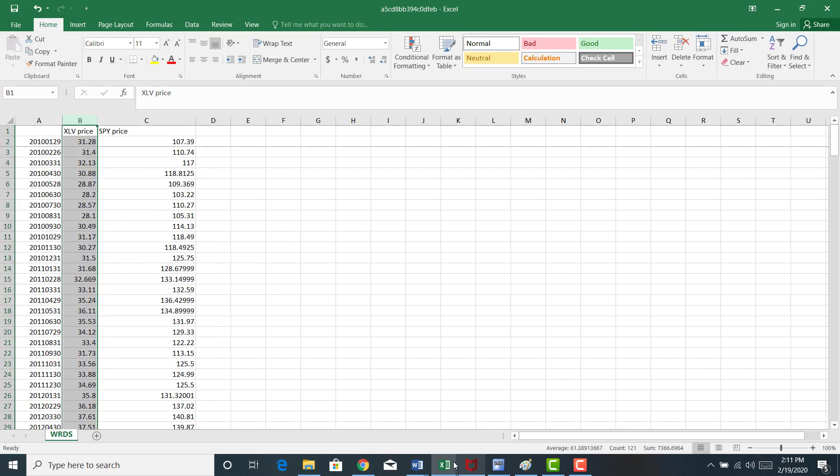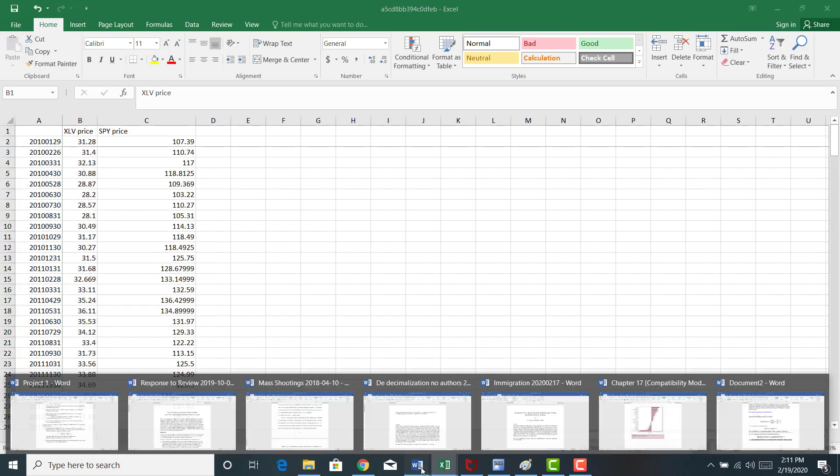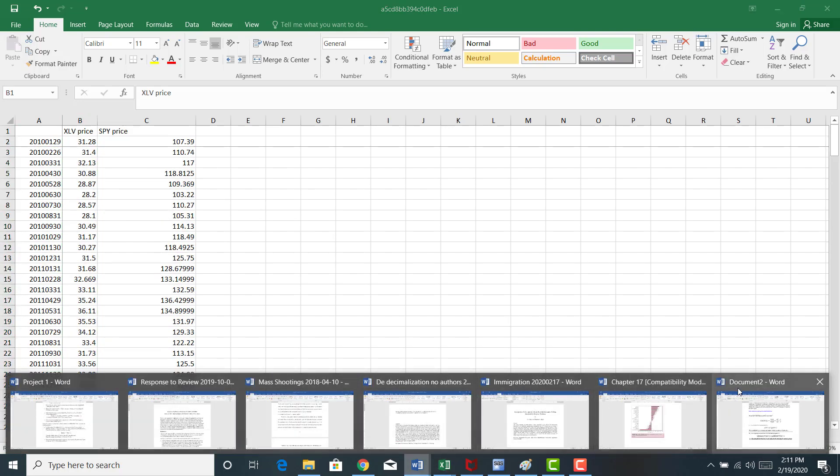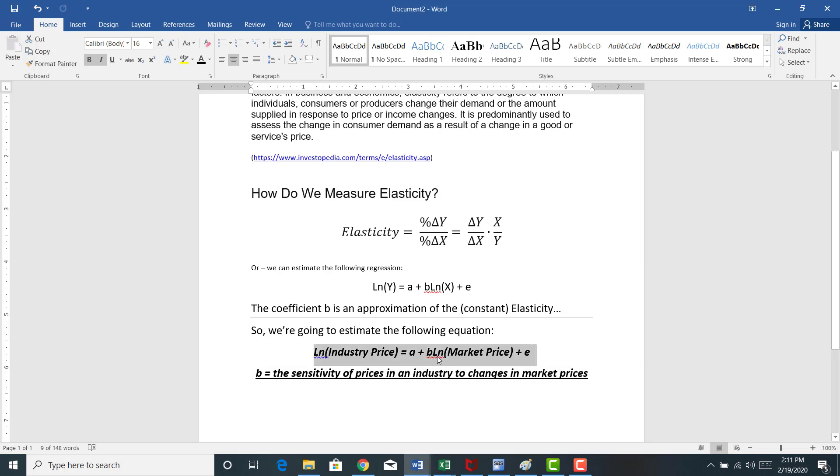So I got my data in a workable format. Recall, I'm going to estimate this model here. I have to take the natural log of both the XLV price and the natural log of SPY.